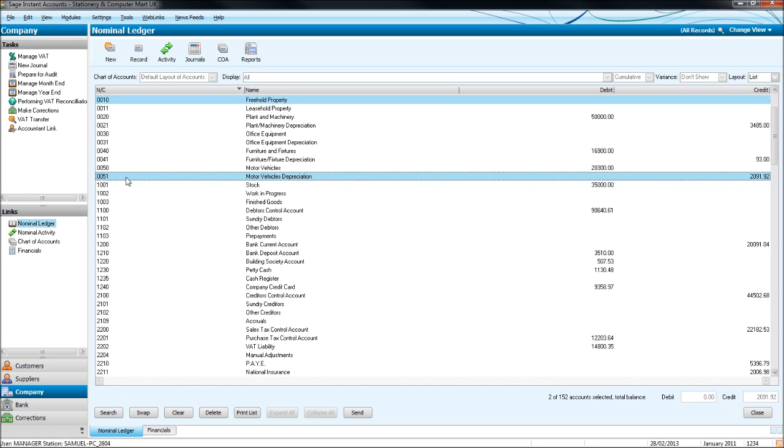Sales accounts are 4000 to 4999. Purchase accounts are 5000 to 5999. Direct expense accounts are 6000 to 6999. And overheads are 7000, right up to 9999.